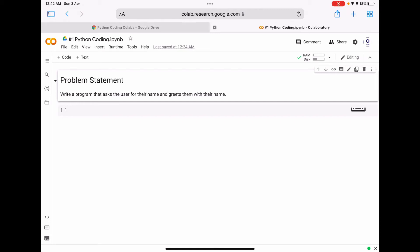In this video tutorial we are going to see how to write a program that asks the user for their name and greets them with their name. In this case we are going to define a variable called username.